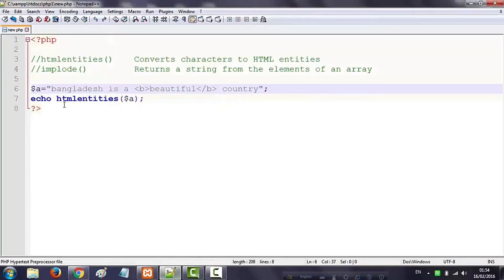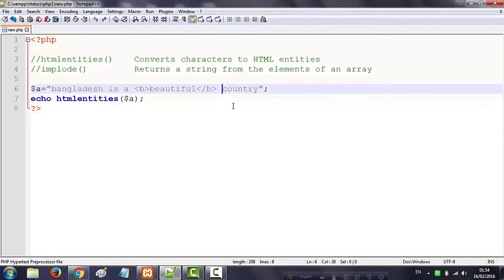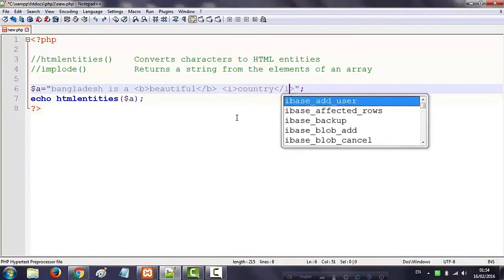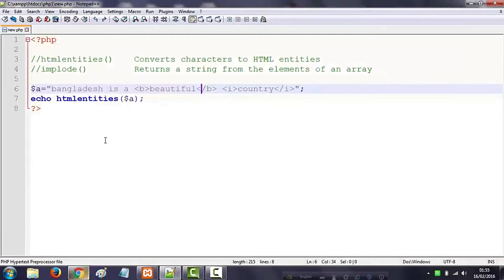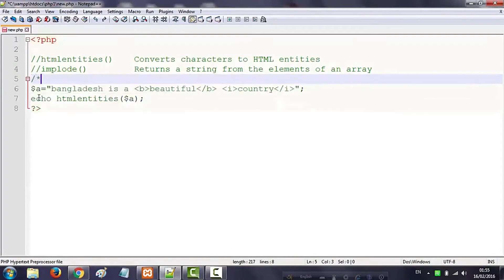I will show this with a string. The string will be filled and it will show HTML tags.